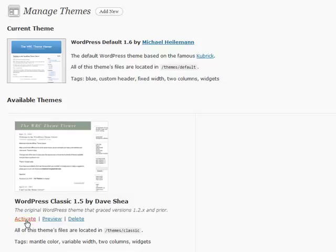If you want to change it, you can click activate. A lot of people will use a Christmas theme or a different holiday-based theme to switch it up as time goes on, or maybe they're trying on different themes so they activate different ones at different times.